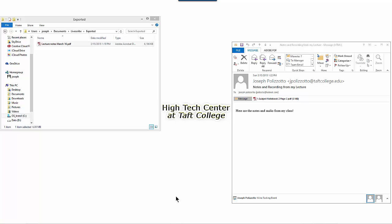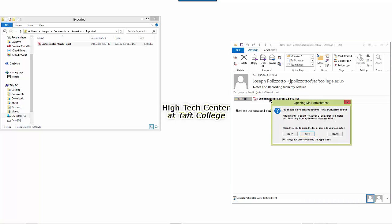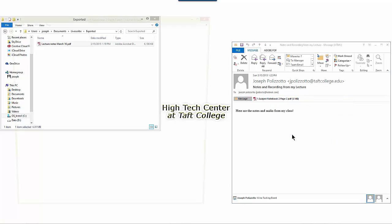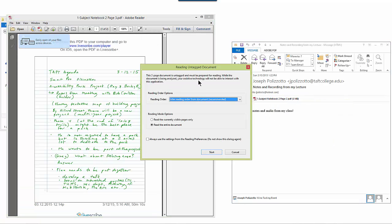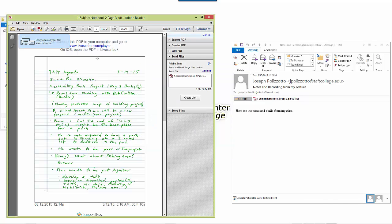When somebody receives the email with your notes attached and they open it up, they're going to see a message that says please download this PDF to your computer and go to the Livescribe.com player.